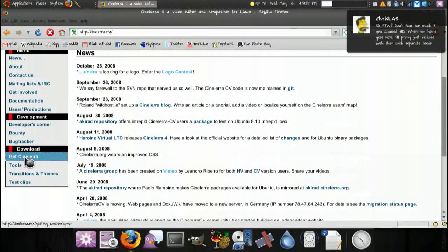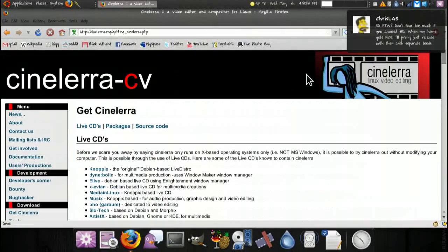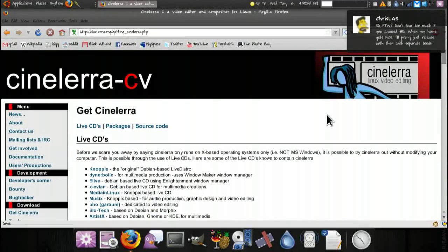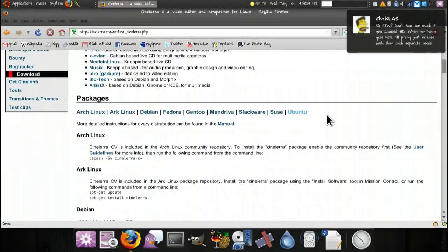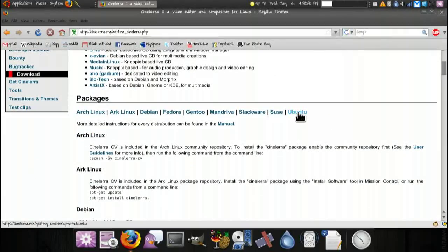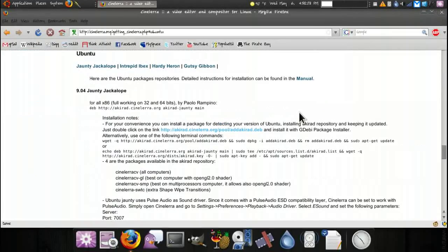Scroll down, get Cinelerra, click here, Ubuntu. As you can see it's been clicked before.